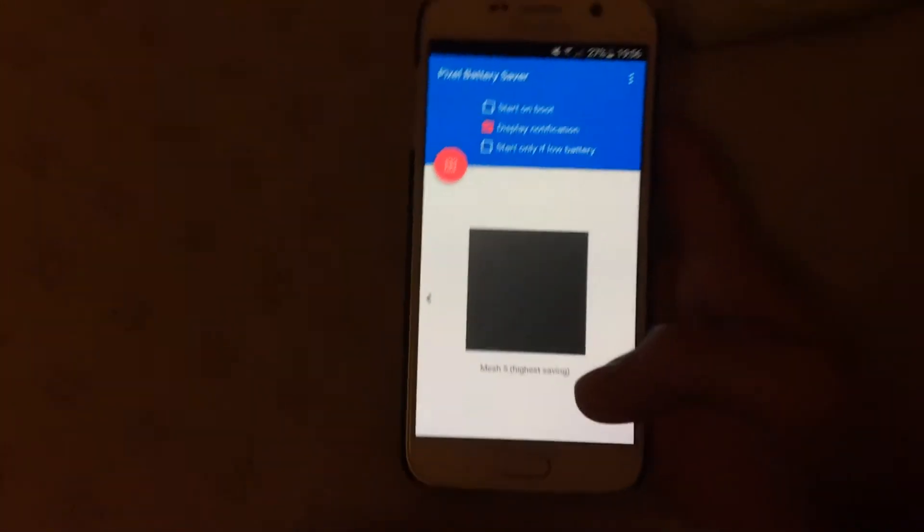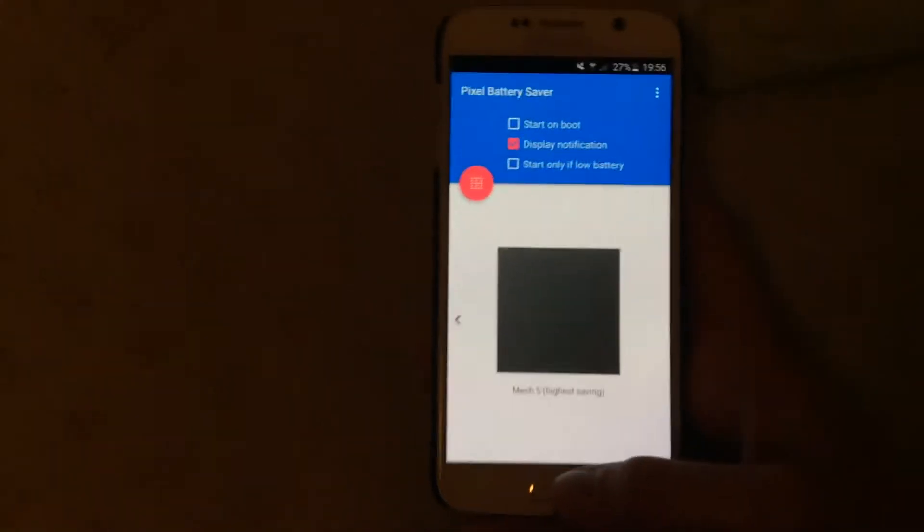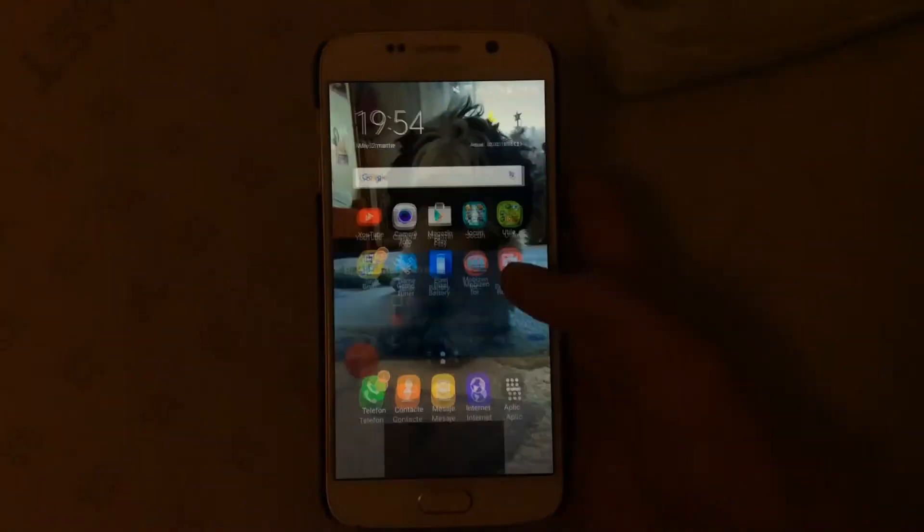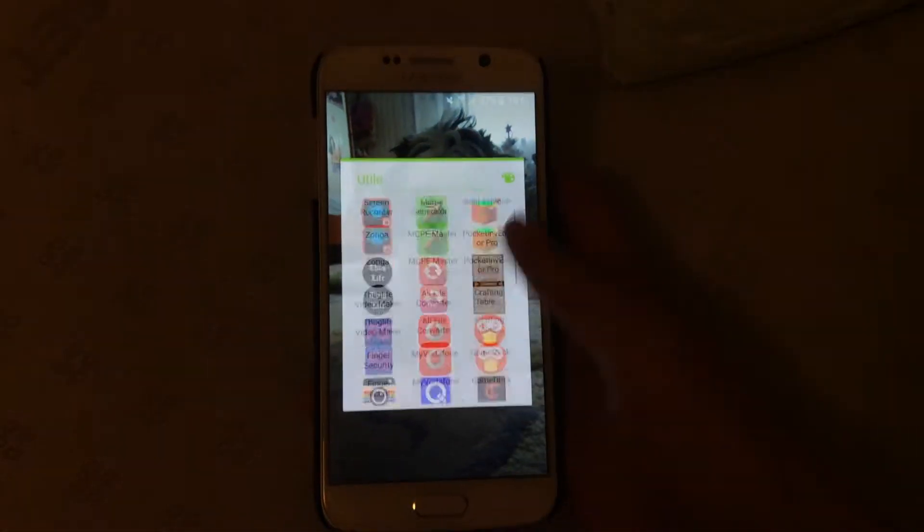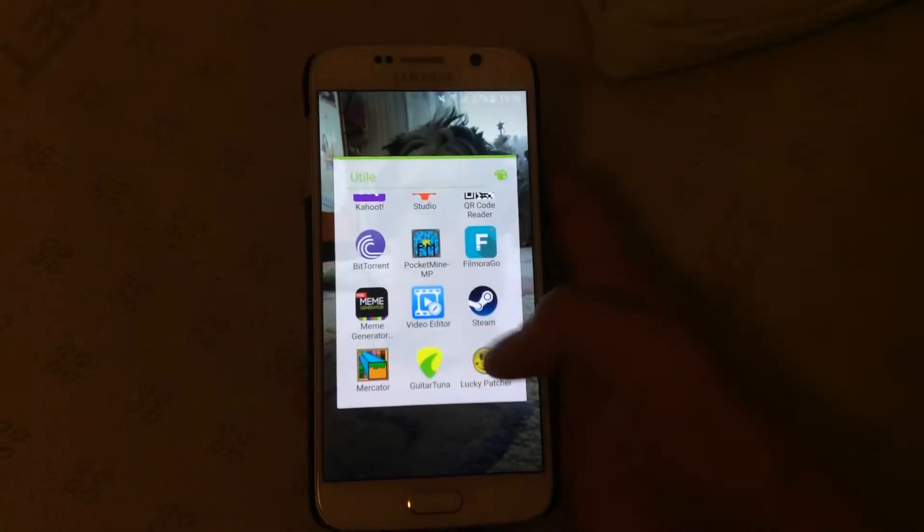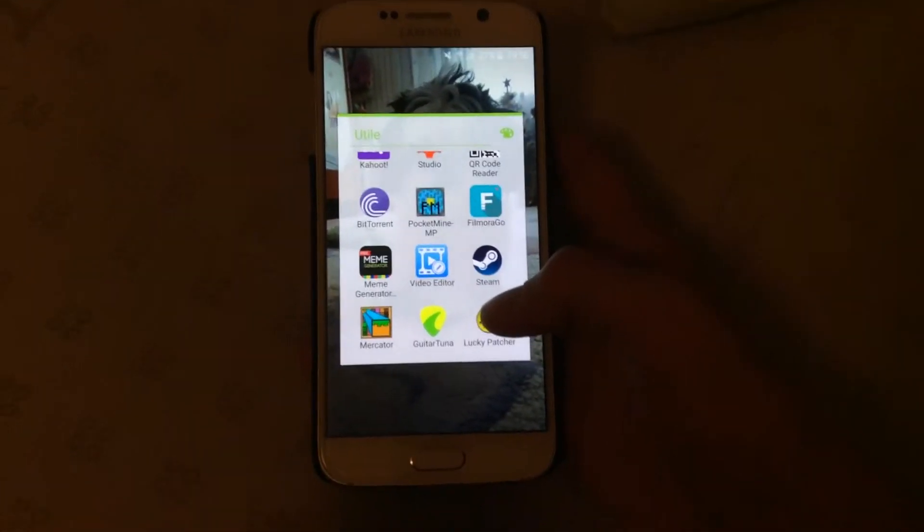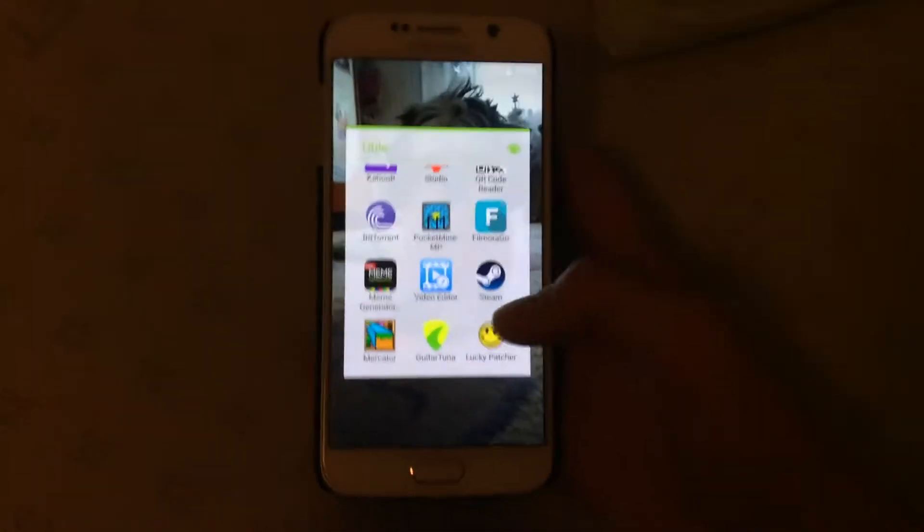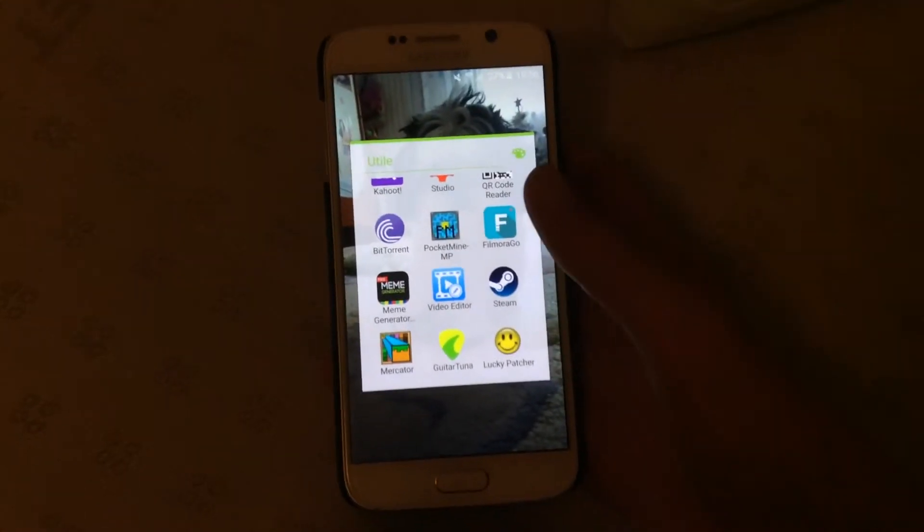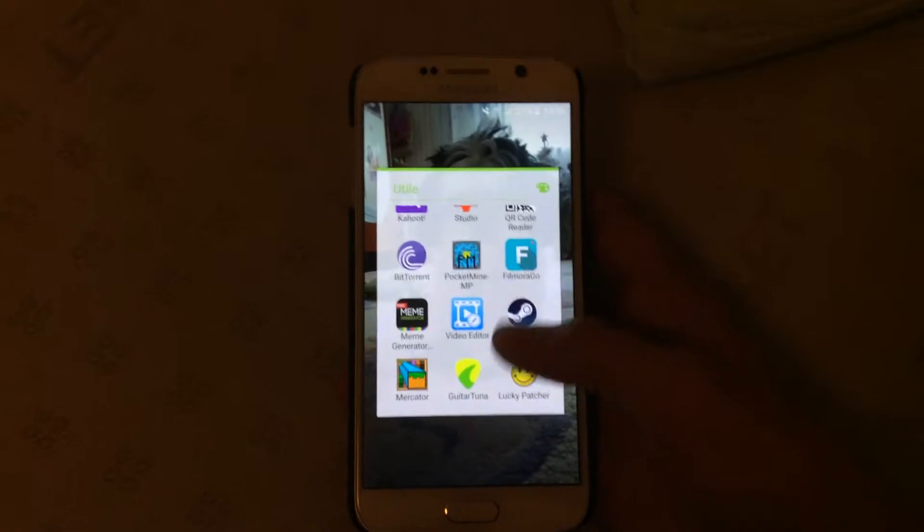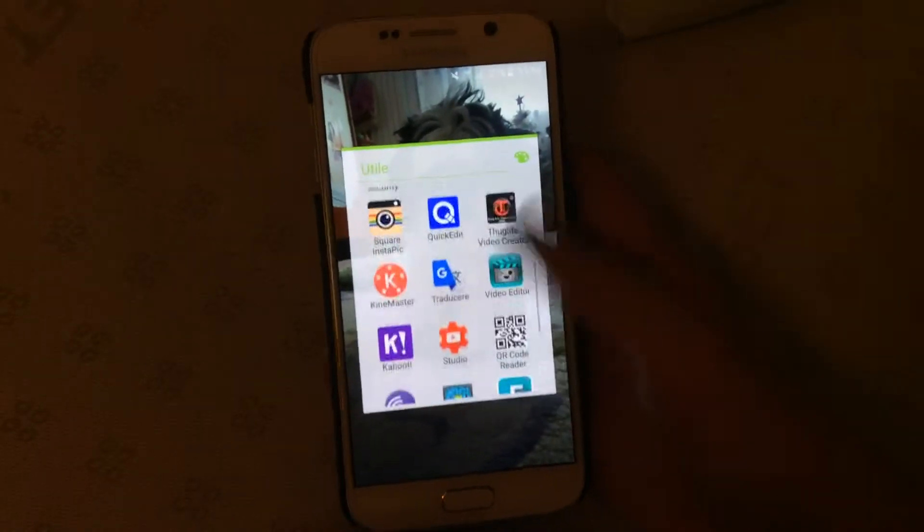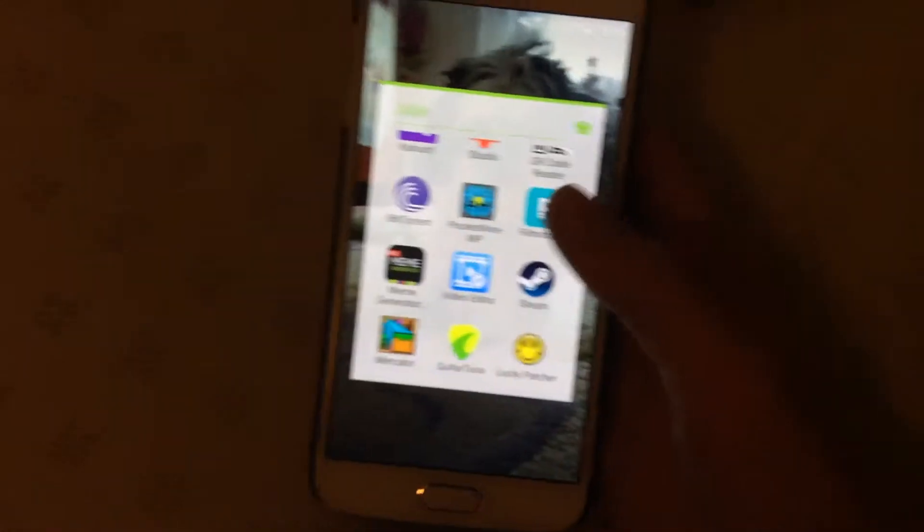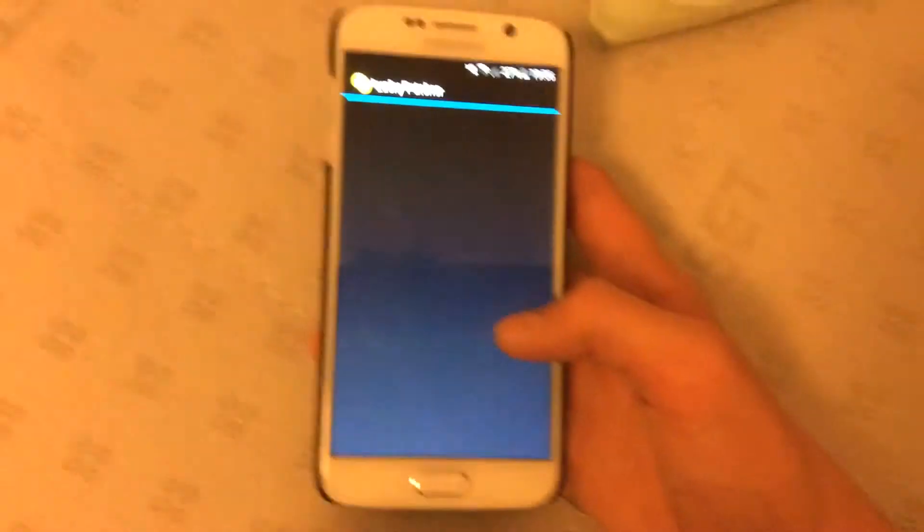But if you don't have root or simply you just want those free, you can just go to Lucky Patcher, which you should have. I will provide a link in the description down below of a site from which you can download this. Go on to Lucky Patcher.